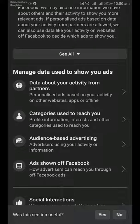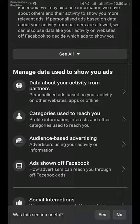Here you will find four options: data about your activity from partners, category used to reach you, audience-based advertising, and ads shown off Facebook. We'll go through all of these one by one.